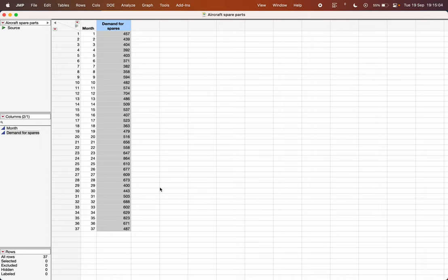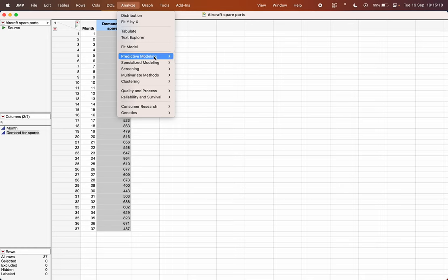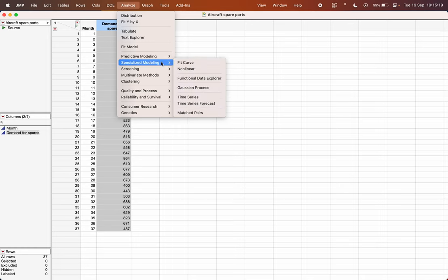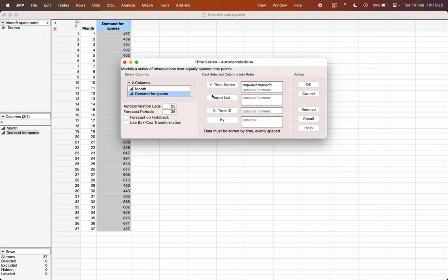I'm going to show you how to develop an ARMA or ARIMA model in JMP. For demonstration purposes, I have taken a dataset in which the time ID is in one column and the demand for spares is in another. To develop an ARIMA or ARMA model, go to Analyze, choose Specialized Modeling, and then choose the Time Series option.